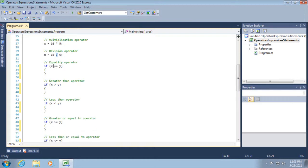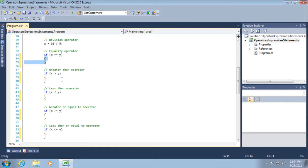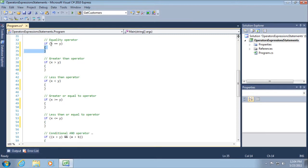We've already looked at the equality operator, which evaluates to either true or false. If X is equal to Y, then the whole statement in between the parentheses is true; otherwise it's false. If it's true, execute the code block beneath it. In addition to equals, we can check for greater than, less than, greater than or equal to, or less than or equal to using the same kind of notation.